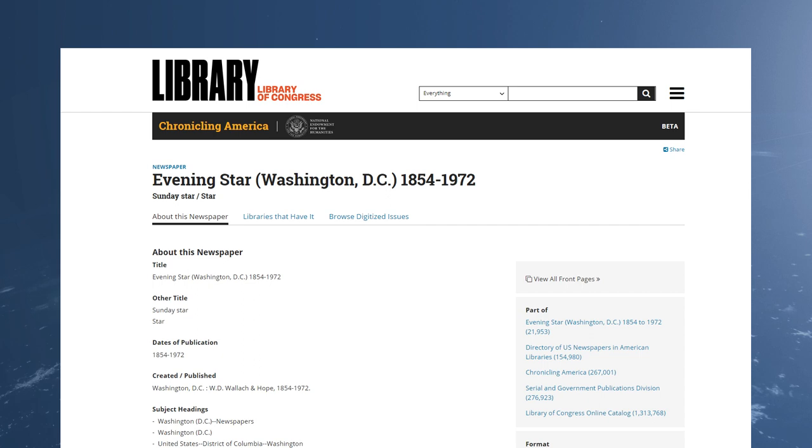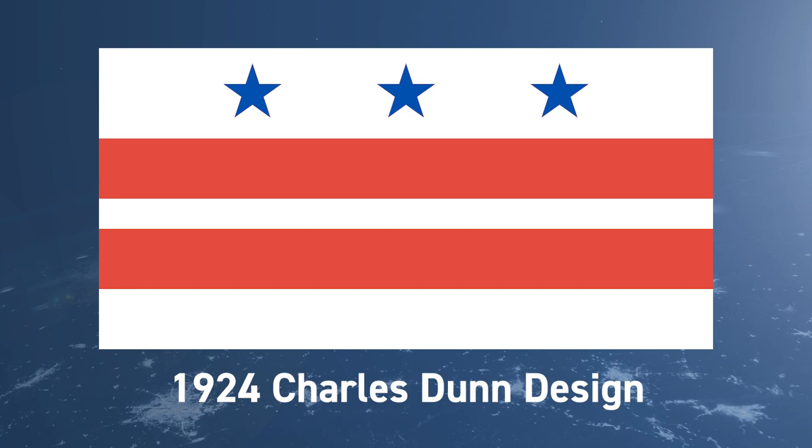The flag was selected for DC with no formal input from district residents. As per their constitutional right, Congress imposed its choice for a flag on the district. In the 1920s, a local paper, The Evening Star, received a flag design submission from a Charles Dunn. This 1924 design for DC has obvious similarities to the one used today. Instead of red stars, the stars are blue. Dunn based the design on the coat of arms of the Washington family, George Washington of course being Washington DC's namesake.